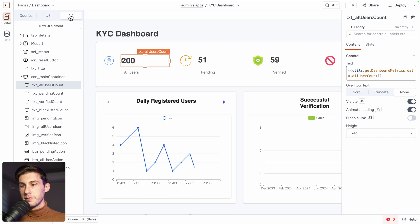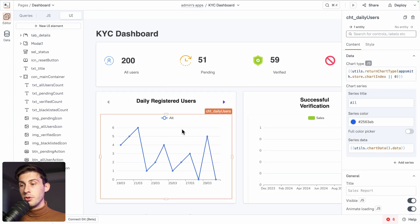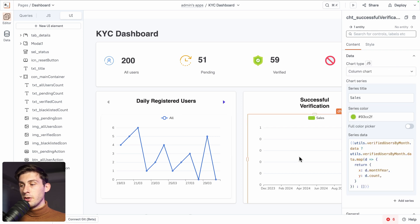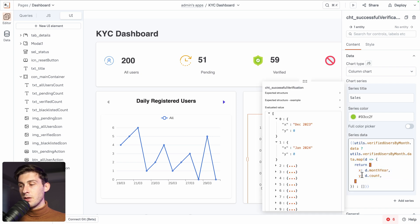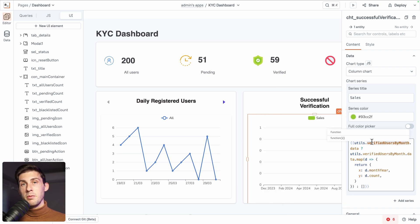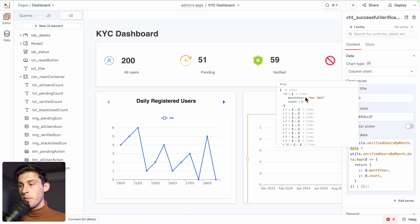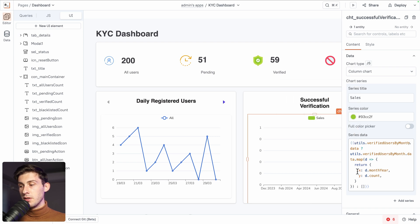If we look at the daily registered users chart, the data it is using is coming from utils.returnChartType using the store from AppSmith, which is global data accessible everywhere — this is for the type, but also for the data. If we go to successful verification, you can see that directly inline they coded the logic to return it in the right format with X and Y based on the month and the number of items. If you click on the text, you can see a preview of the data — an array with sample items with months, year, and count — which returns X and Y values.